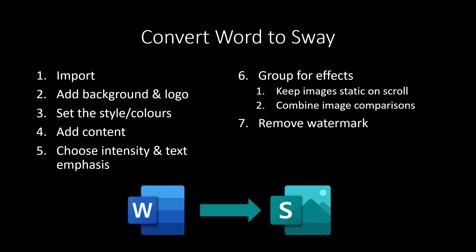Then we'll go through how to remove the watermark which says made by Sway, and how to share it, including password-protected sharing. And finally, looking at analytics of your Sway - how many people have viewed it, what they're looking for, how long they stay on it, et cetera.